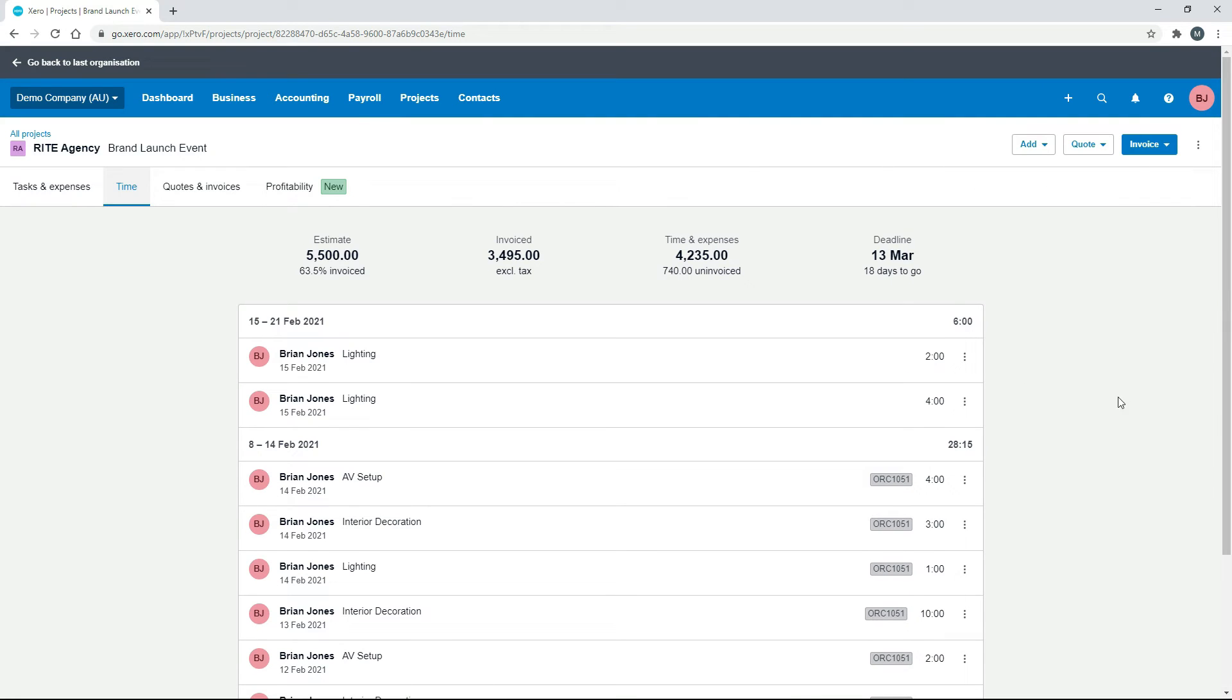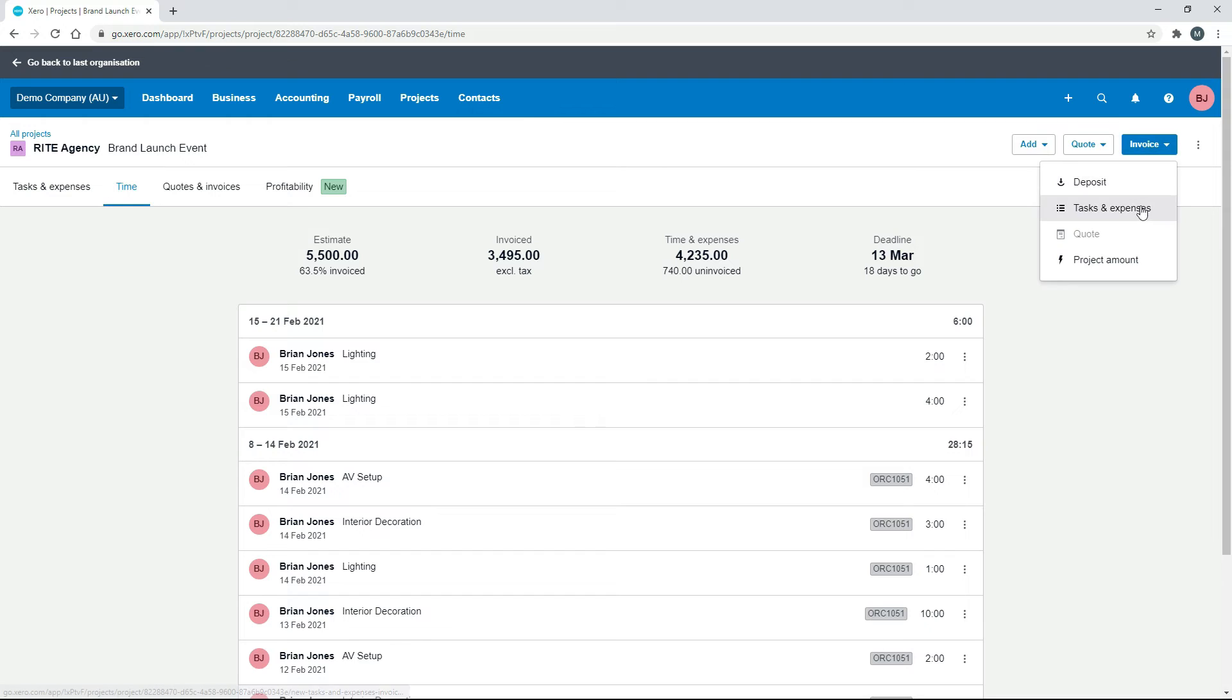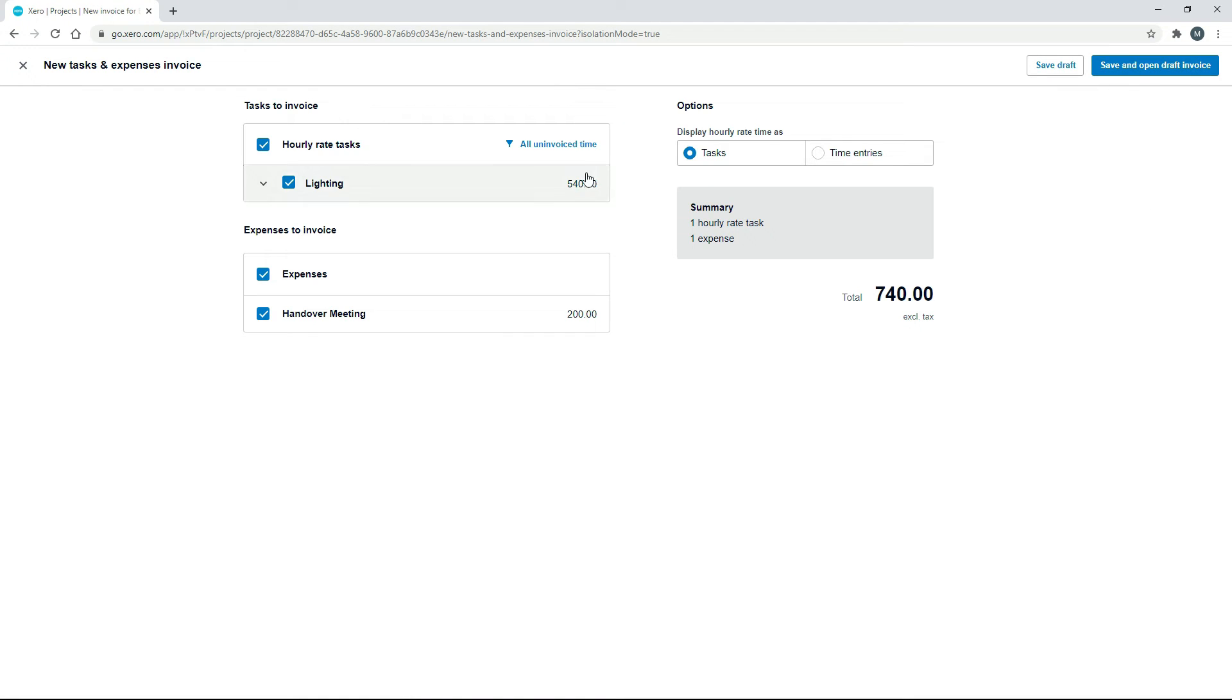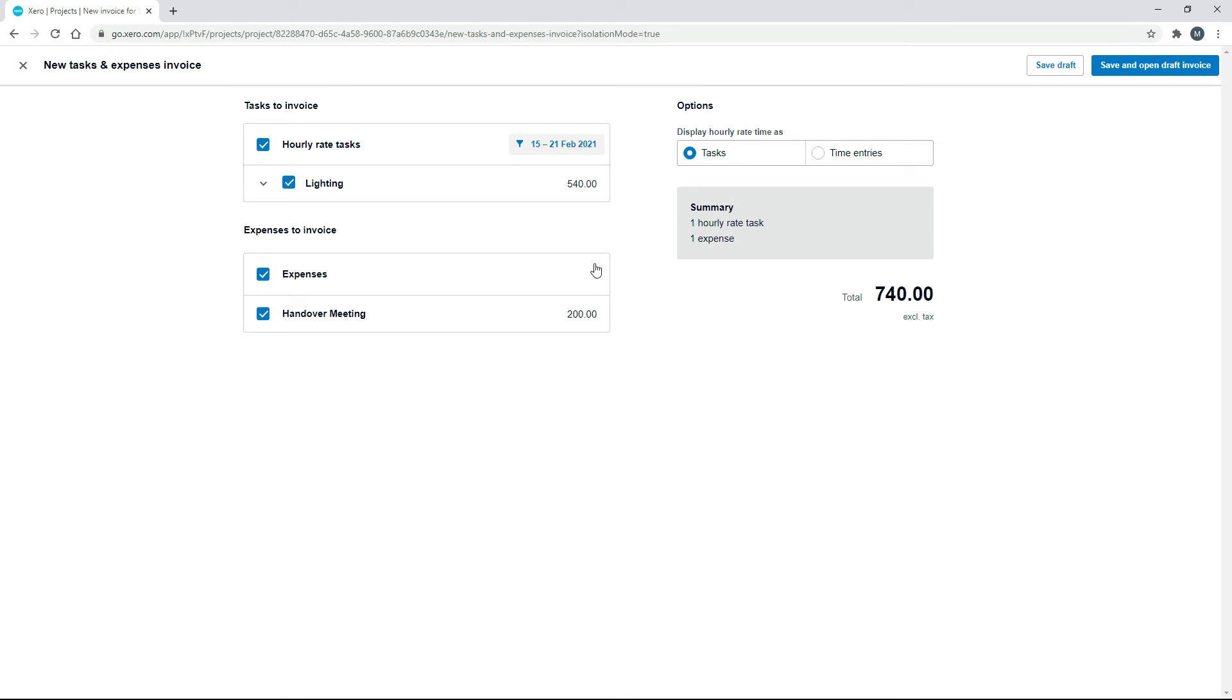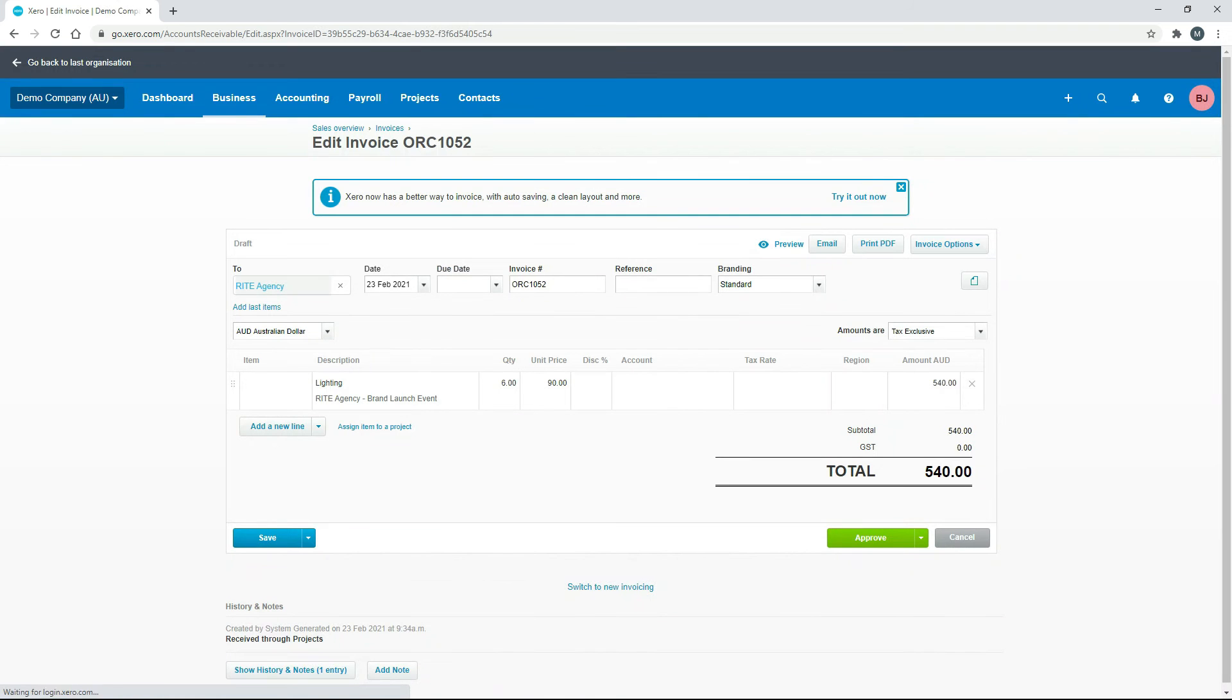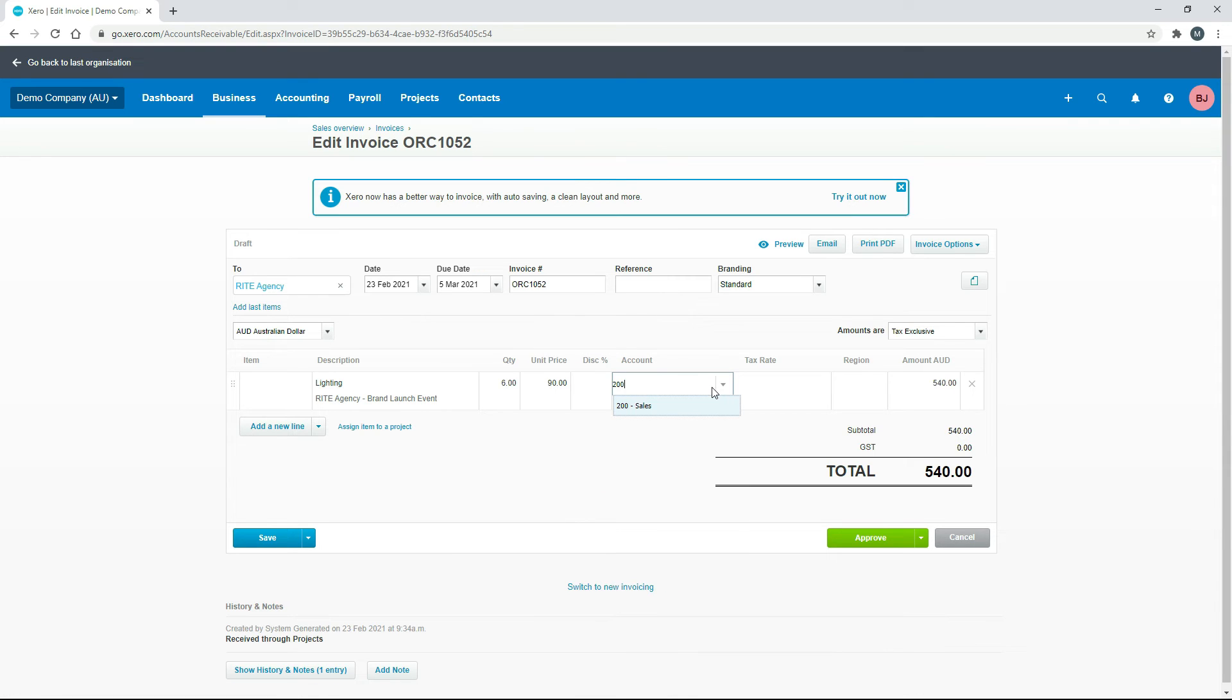So what we would do next, or what we would do a week later, is we would send them another invoice for this week. So let's do that. And we'll just choose that particular week, even though that will come up the same. And again, we'll just say that we're not actually finished the project yet, so we'll take that handover meeting out. So now we've just got an invoice for those hours that we've done in that week. Okay, so we'll just put a due date on it and our sales code in there and click approve.